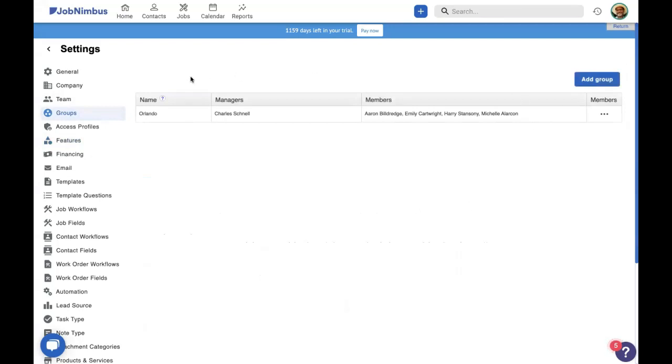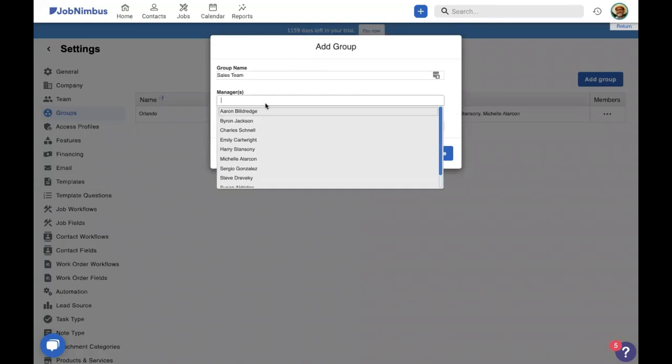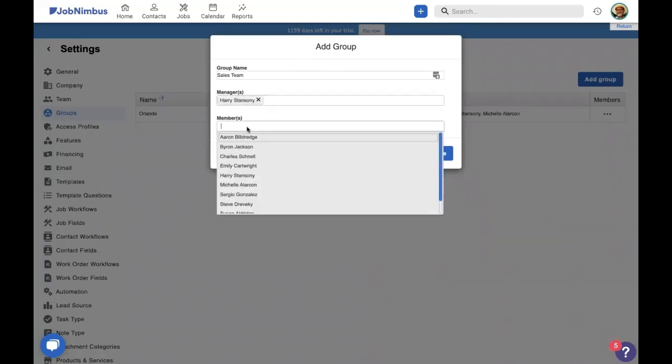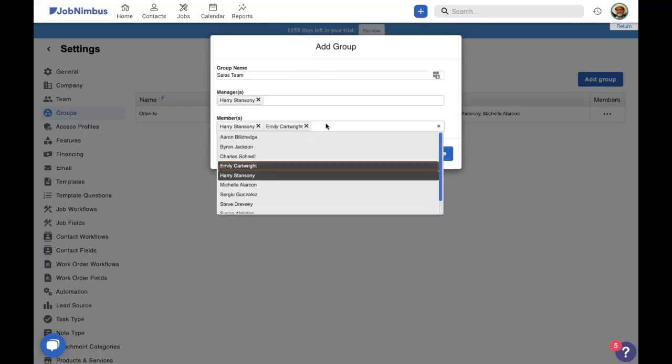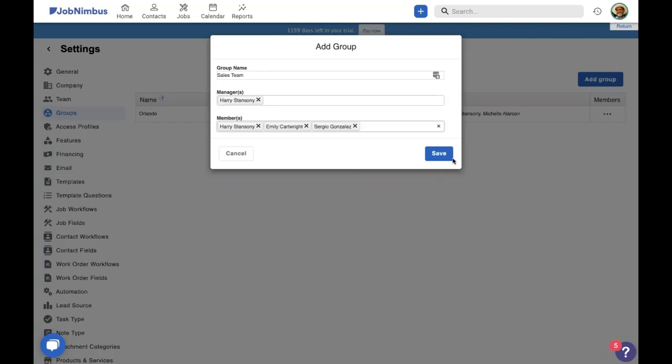You can see that we already have a group set up. We're going to add two more groups today as examples of what you might do with the groups function. The first group is going to be our sales team. We're going to set a manager for the sales team. We're going to say that's Harry. The members of this team are going to be Harry, Emily, and Sergio. This way, Harry will be able to see not only his own tasks and contacts, but all the tasks, contacts, and jobs of Emily and Sergio.